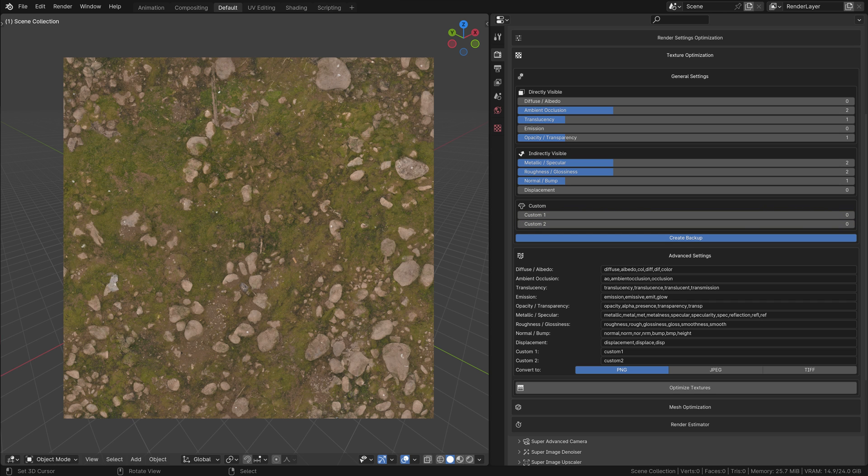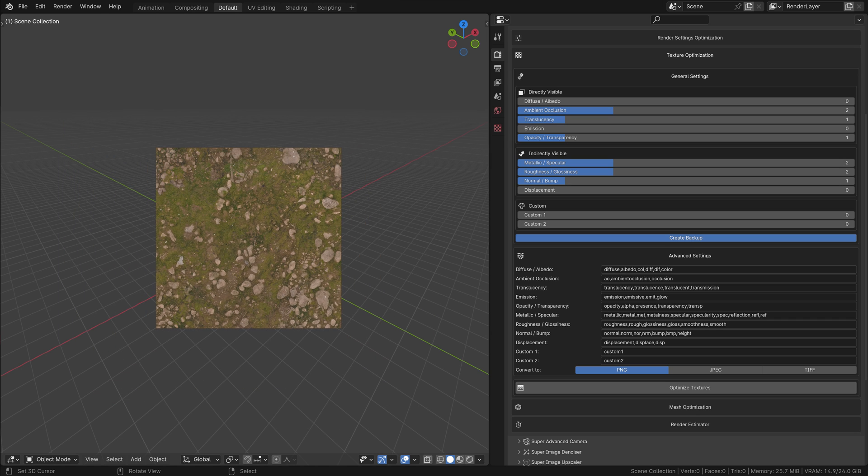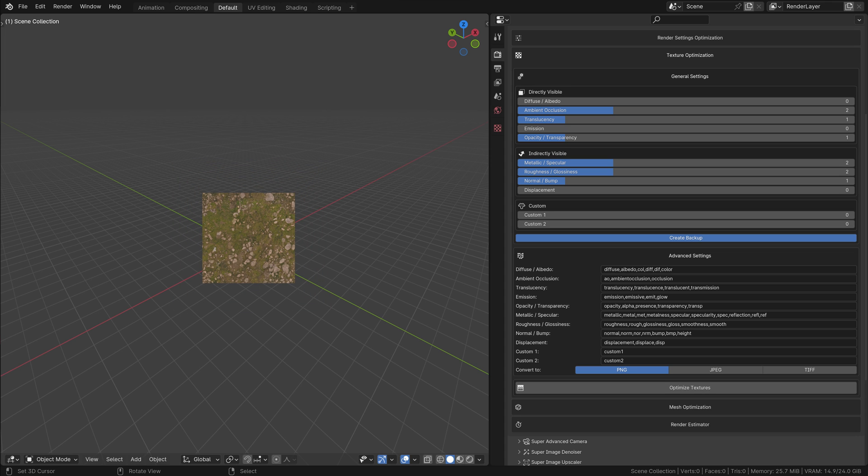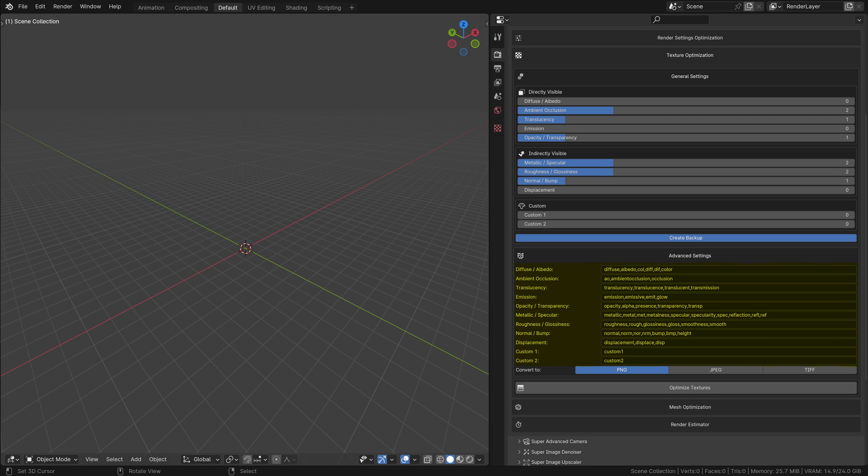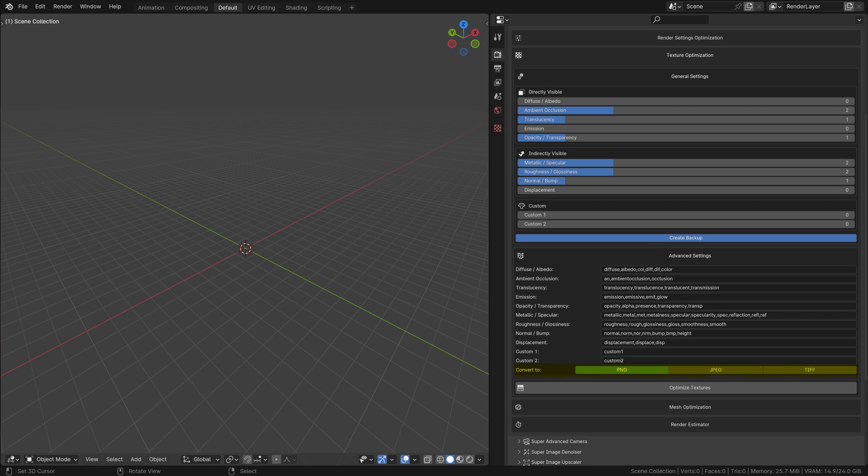The value assigned to each texture type determines the degree of size reduction. For example, a value of 0 means no change, one halves the resolution once, two halves it twice, resulting in a quarter of the original resolution, and so on. Advanced Settings: Here, you can define what the add-on considers each type of texture. This section allows customization to suit the specific needs of your project. You'll find text fields next to each texture type, filled with default definitions. You can modify these to match your custom texture names or specific requirements. Additionally, in this section, you can set the file type for the optimized textures, allowing you to choose the best format based on your needs and the requirements of your projects.